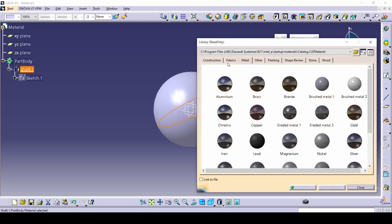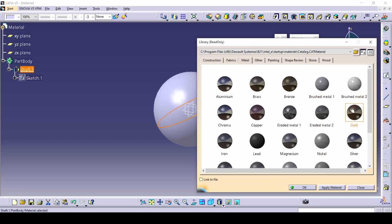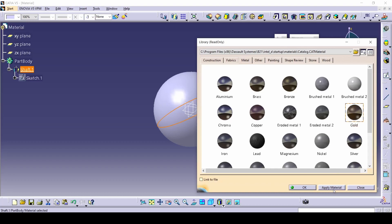And we have a whole bunch of stuff we can add. Constructions, fabrics, metal, other, paintings, shape reviews, stone, wood. So let's select gold for the basic. All I have to do is click it once. Don't click it multiple times. It will open the options for that specific thing that you've clicked.